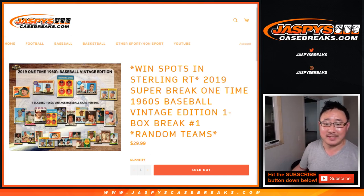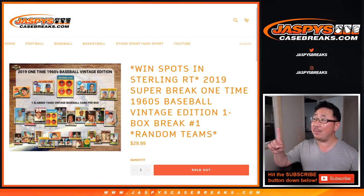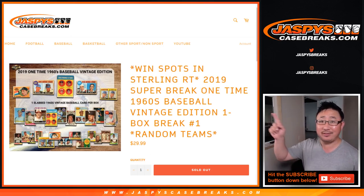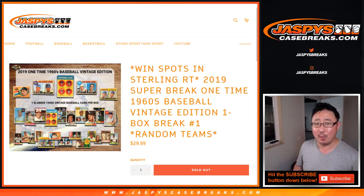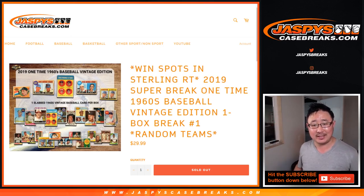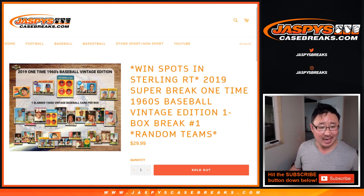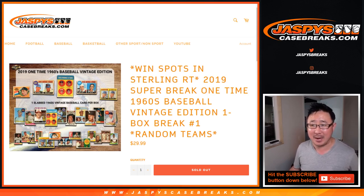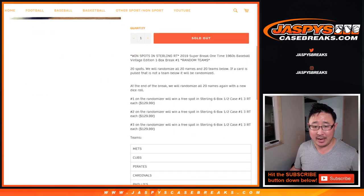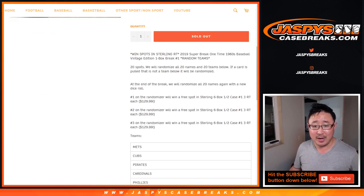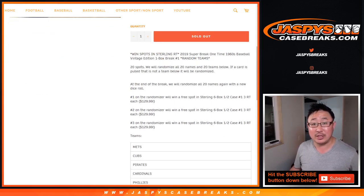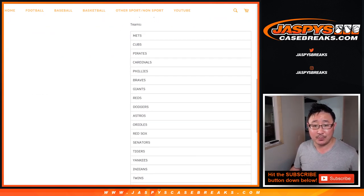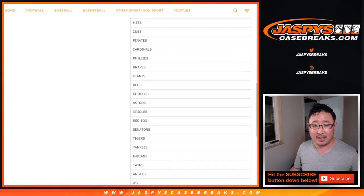Hi everyone, Joe for jazbeescasebreaks.com with a one box break of this 2019 Super Break One Time 1960s Baseball Vintage Edition. One slabbed vintage baseball card per box. Looks pretty nice. 20 spots.